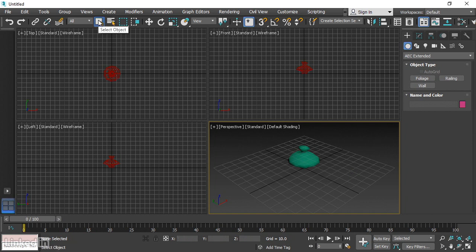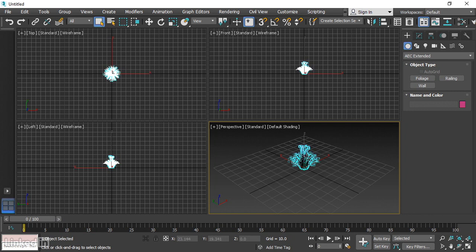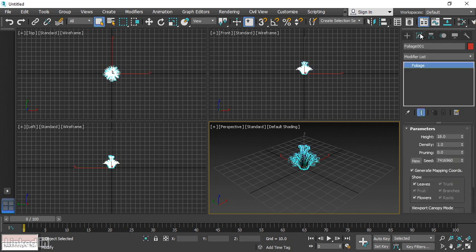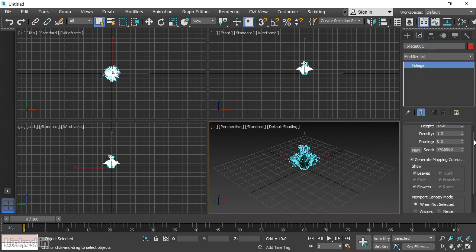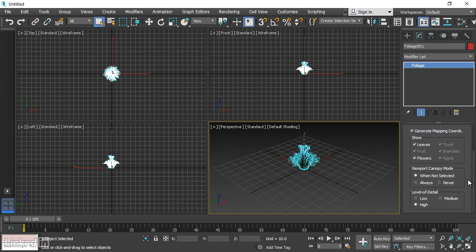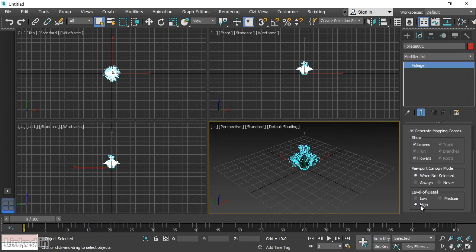Choose the Select Object tool from the main toolbar and select the object by clicking on it. Then go to the Modify panel on the Command panel and scroll down a little bit, and you'll see Level of Detail. That's already at High. And we'll see Viewport Canopy mode is set to When Not Selected. Let's switch that over to Never.